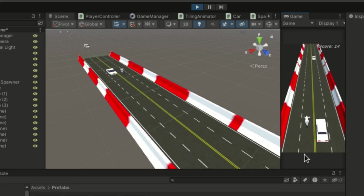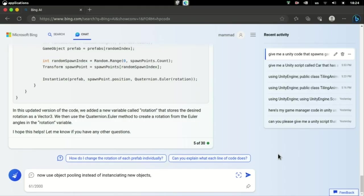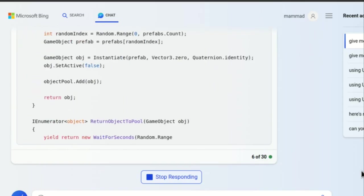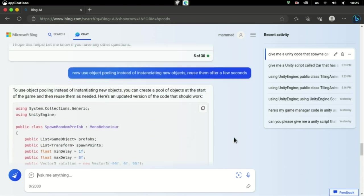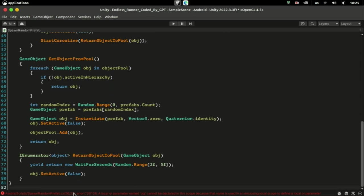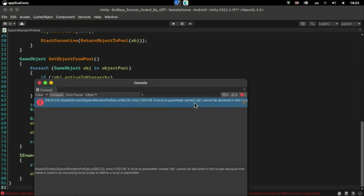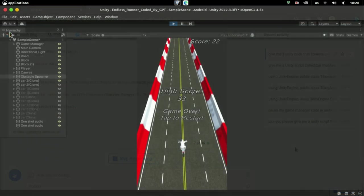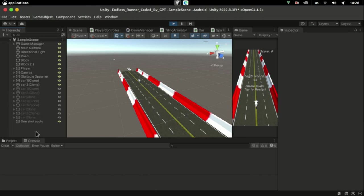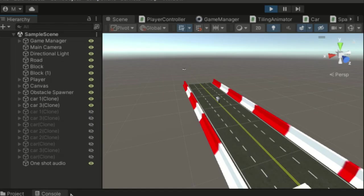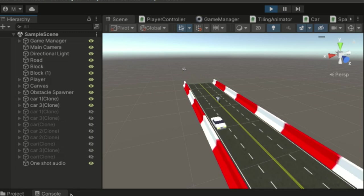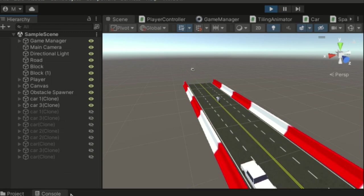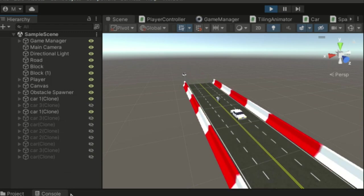Spawning these prefabs endlessly and moving them towards infinity is not the best practice for performance. So I asked the AI to implement the object pooling design, and to my surprise, it did it flawlessly. Well, there was this one error, but after having that fixed it worked like a charm. You can see that it's enabling and disabling the objects in the pool, reusing the same prefab instances. That's just crazy.